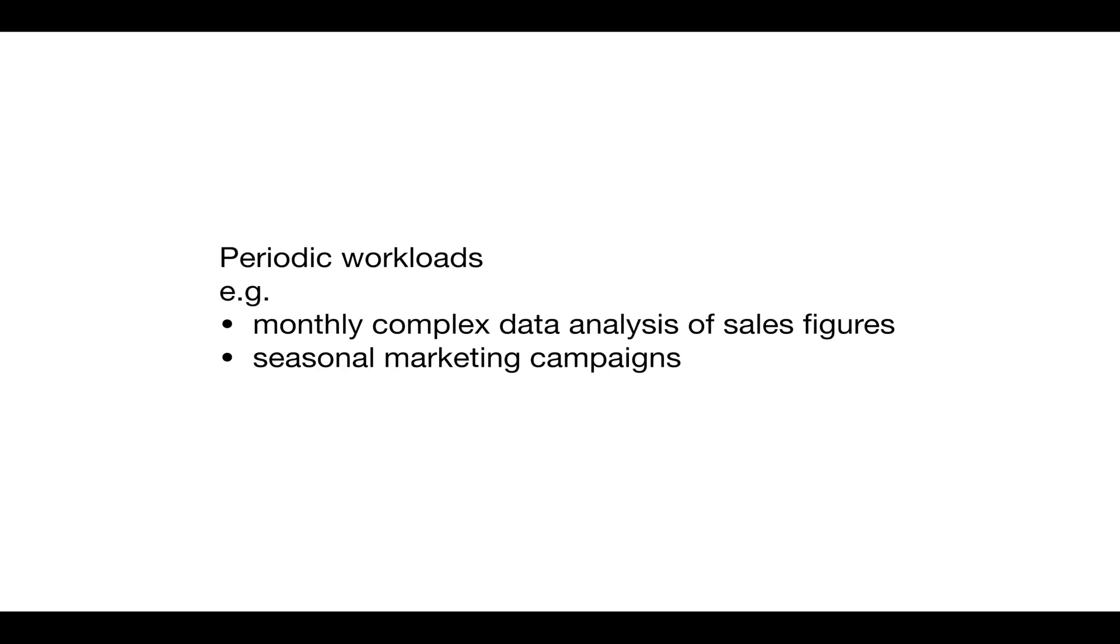My first category is known as periodic workloads, for example, a complex data analysis of sales figures that a company needs to run at the end of each month, or seasonal marketing campaigns on a company's website.